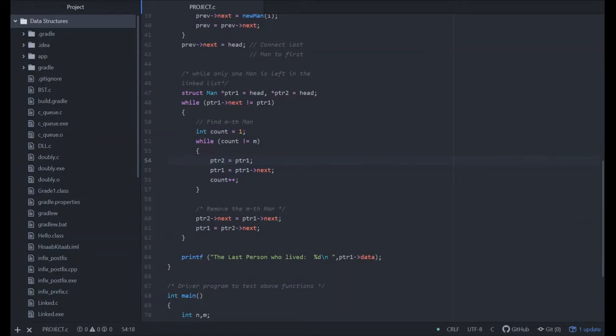Ptr2 is equal to ptr1. Set pointer two equals to pointer one, and pointer one equals to pointer one of next. Means we are increasing.